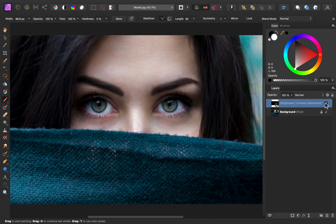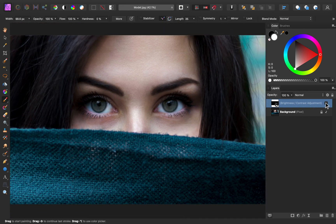With that painted on, now we can see the before and after of brightening up the eyes and adding that contrast. The reason I wanted to avoid painting on the rims and the pupils is because I want those areas to stay nice and dark.